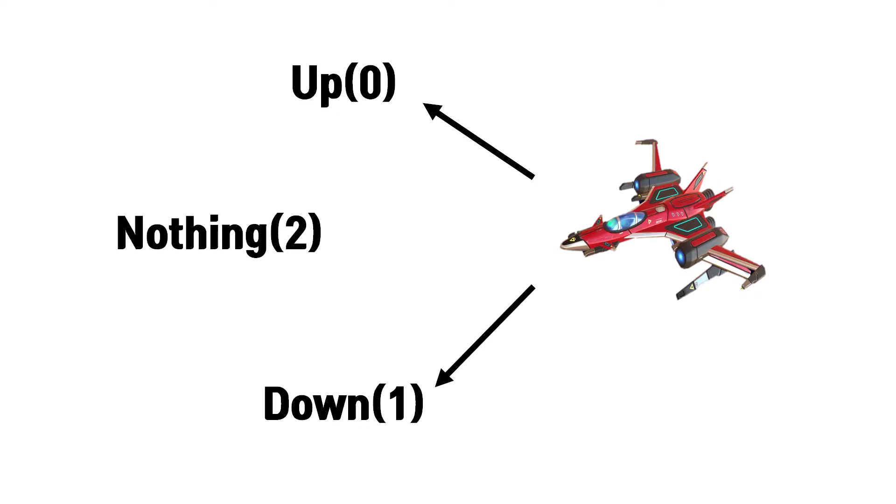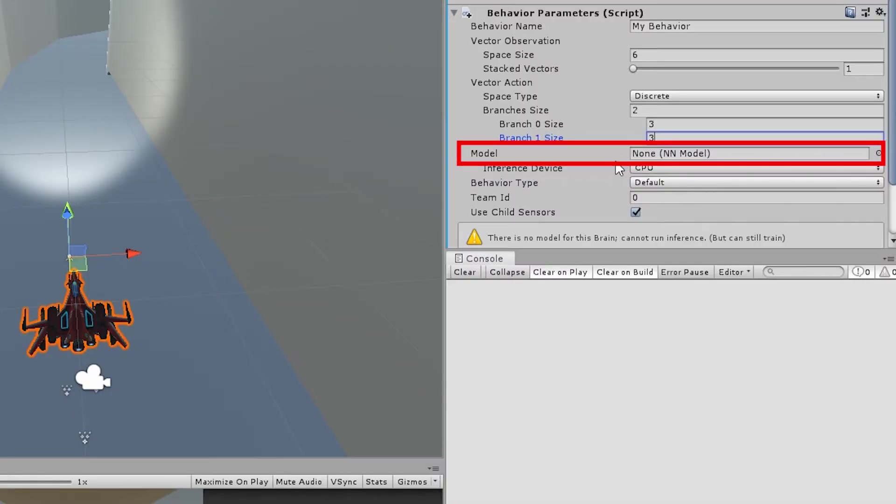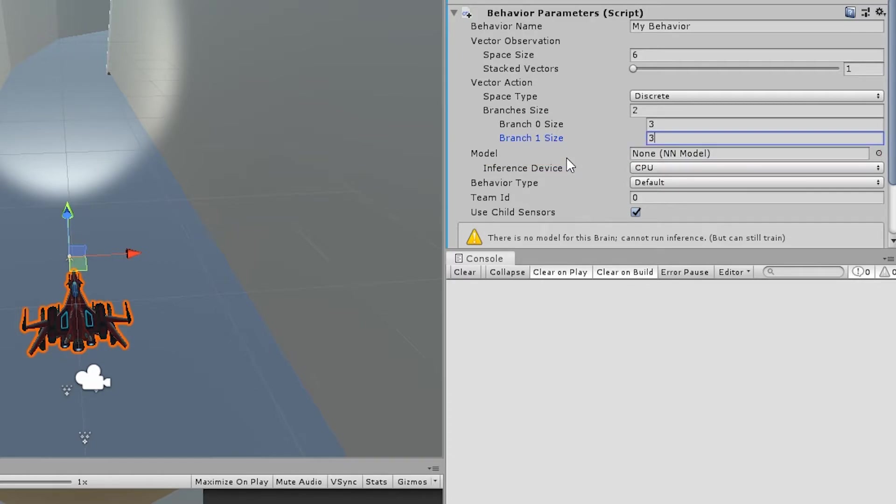Next, you can leave a brain model empty in the beginning, but when you have your trained model and set it, AI will behave followed by the brain model. But you don't need it now. In behavior type, just leave it default.